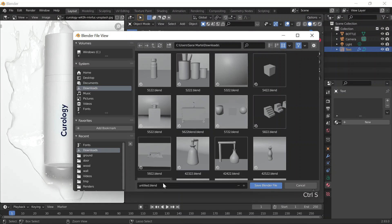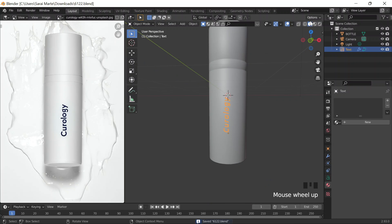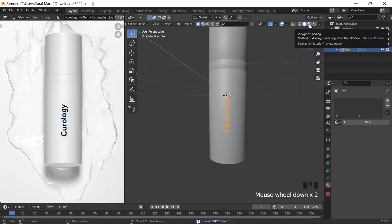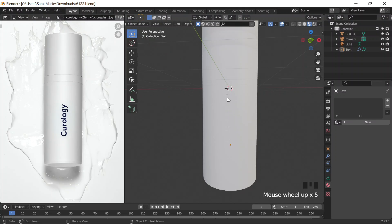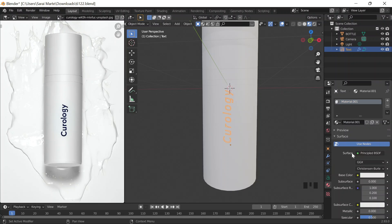Let me save this before going into anything. Let's go to the material preview by clicking up here, top right. Then I'm going to go to material properties, click on new, and I'll just be changing the base color to black, bringing that all the way down.